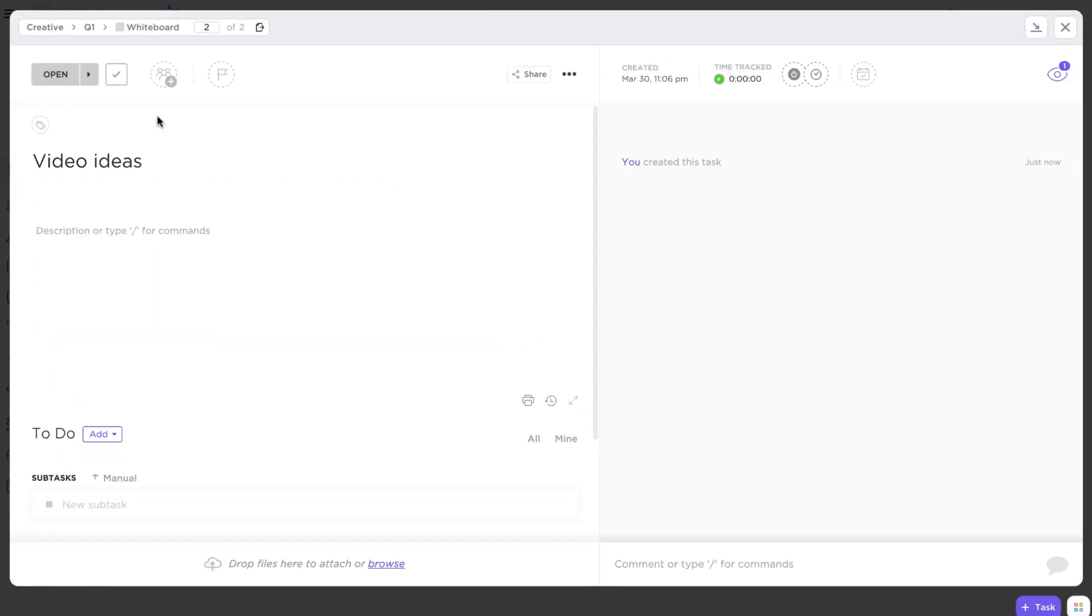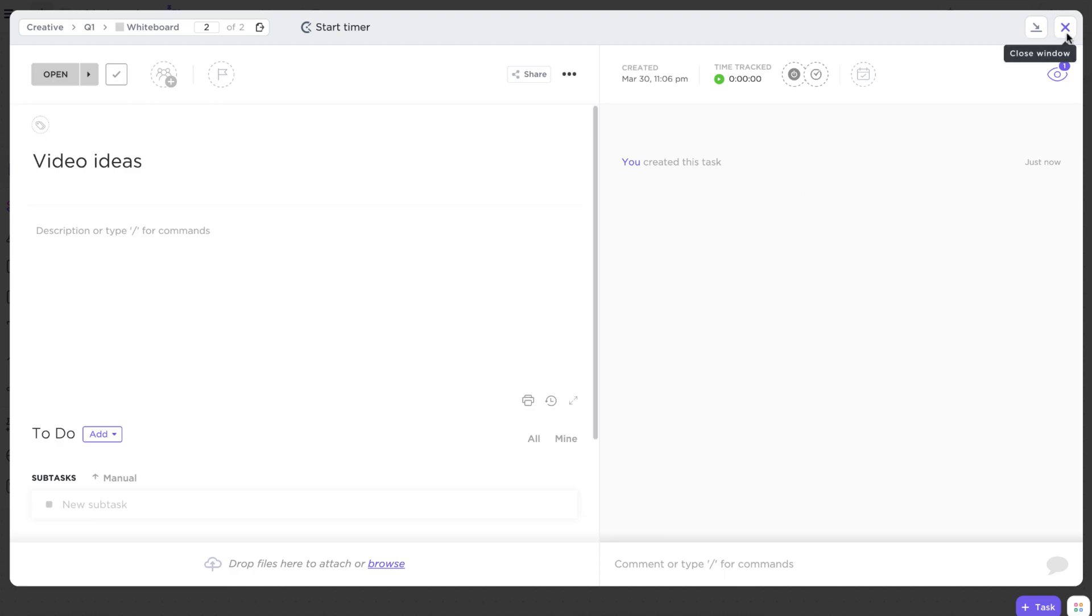Talk about working at the speed of thought. And there you have it. You're now able to access, navigate, and work in whiteboards.